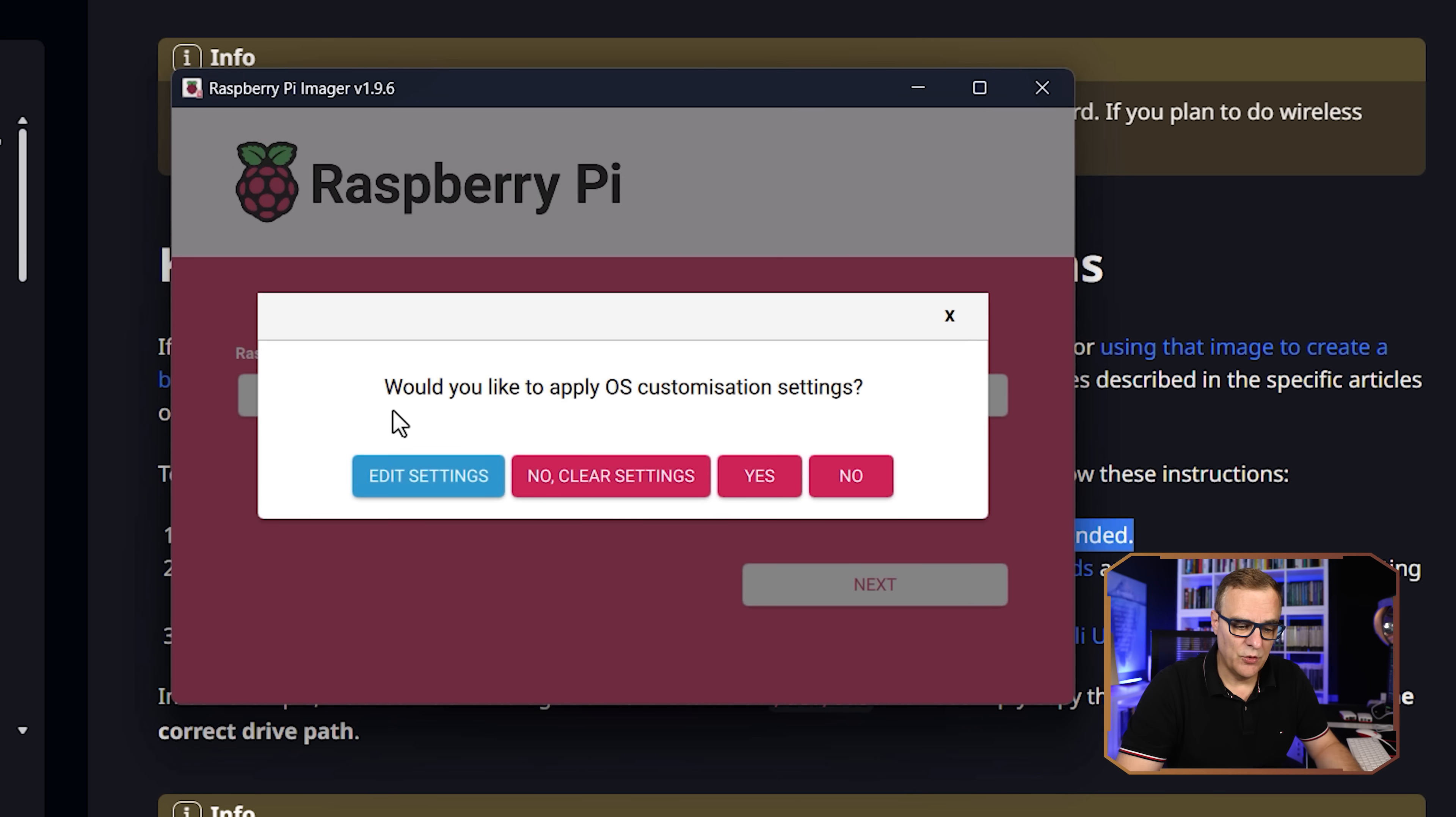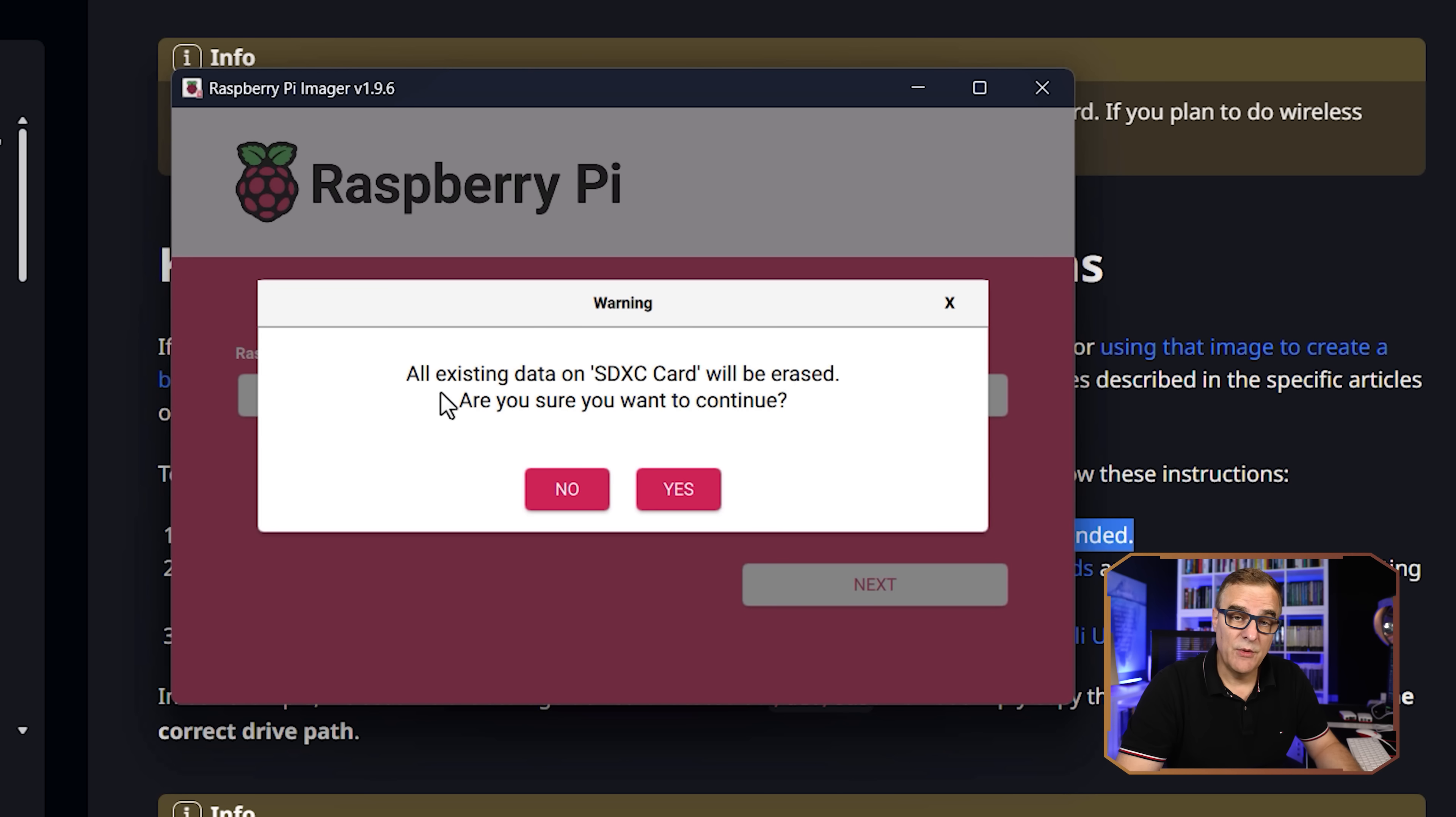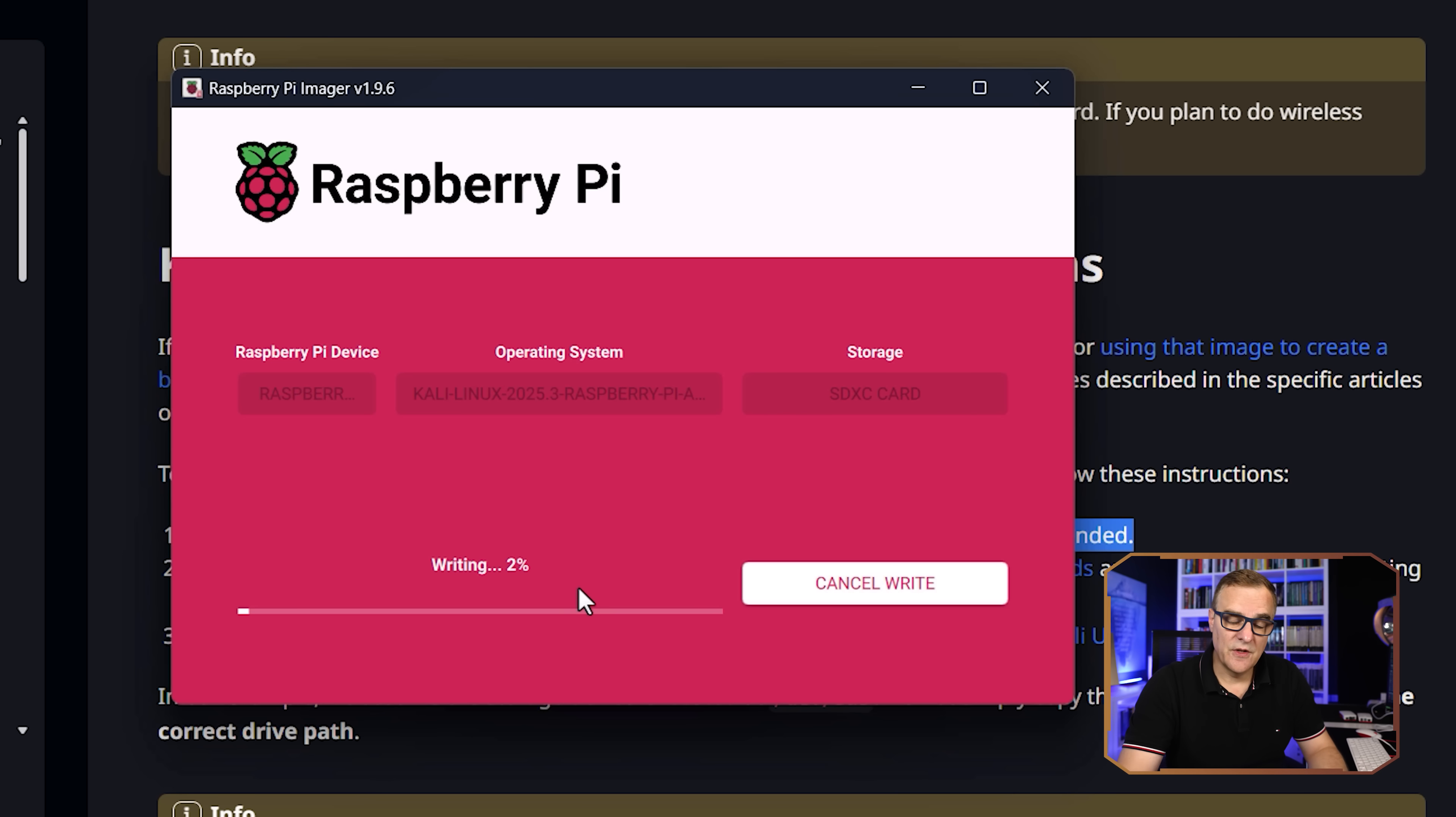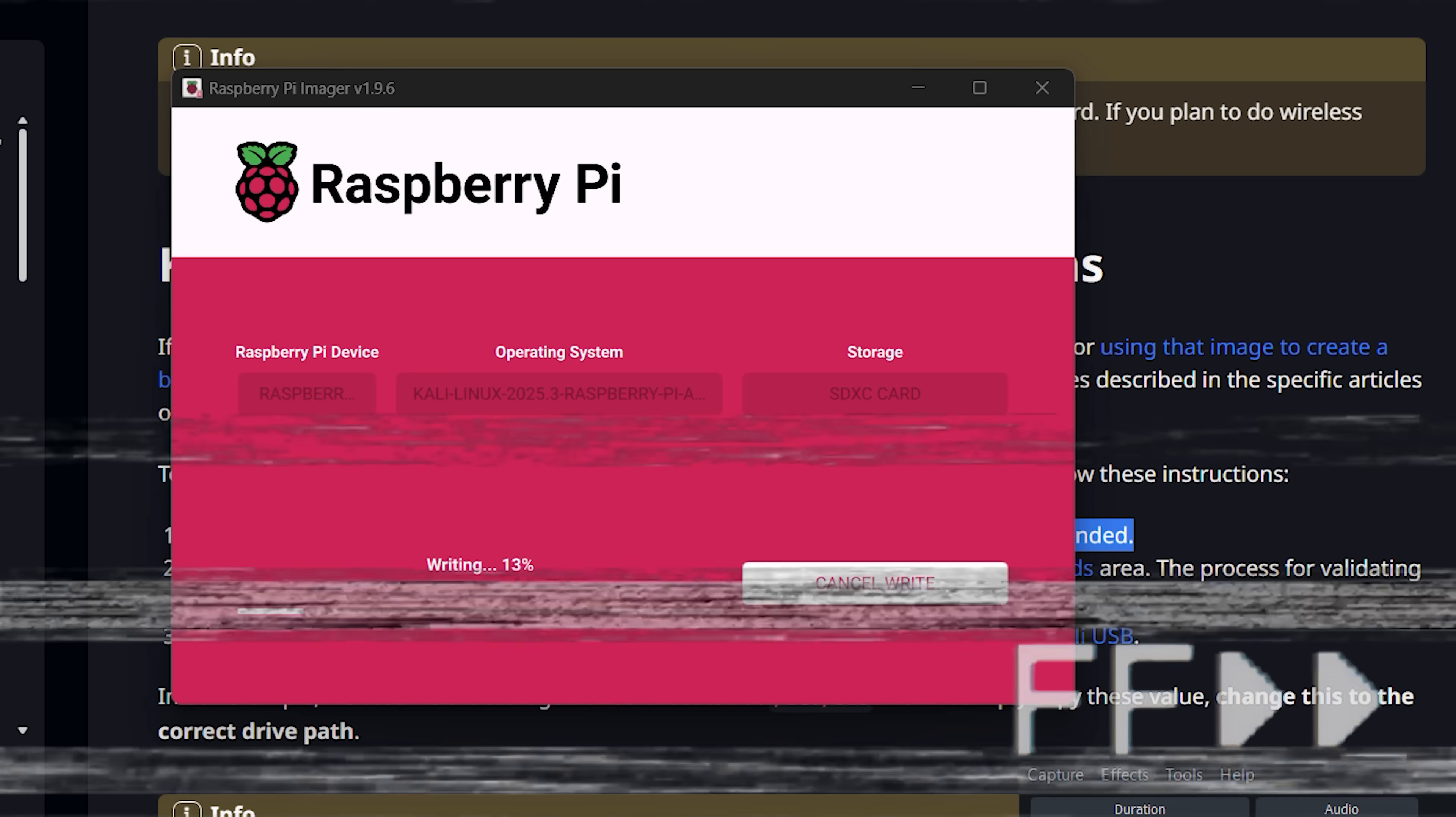And then say, would you like to apply customization options? Yes. And then we're told that all existing data on the SD card will be erased. Are you sure you wanna do that? I am, so I'm gonna click yes. And now you can see that it's writing the operating system to the card. So obviously this is gonna take a while. So I'll just speed up the video at this point.